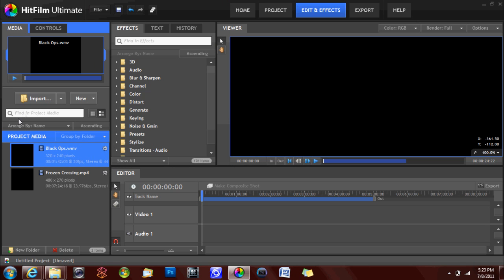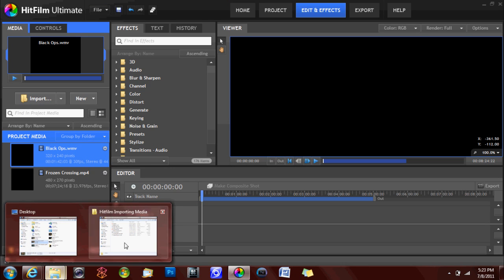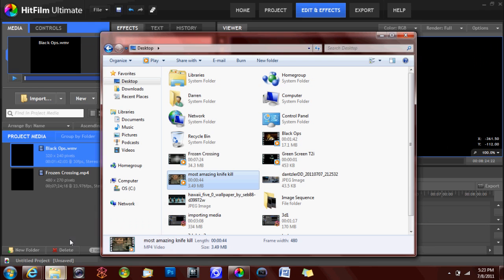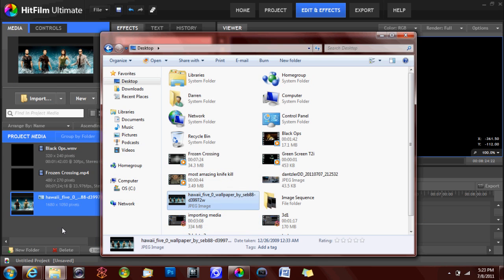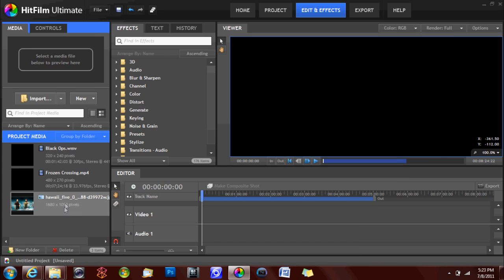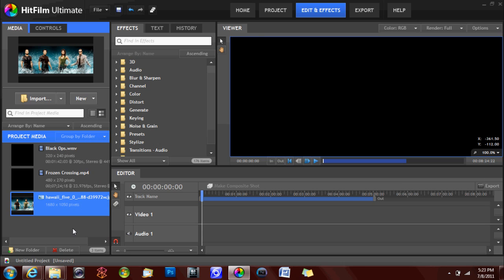Another way to import files is simply to drag the desired media from the Windows Explorer window into the HitFilm media panel like so. The media will appear in your media bin.